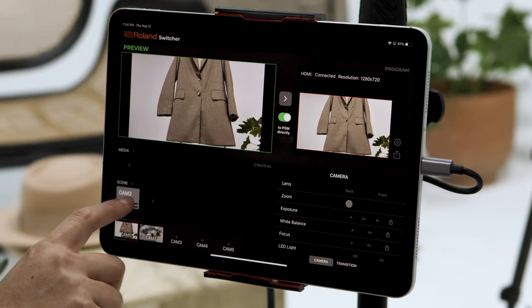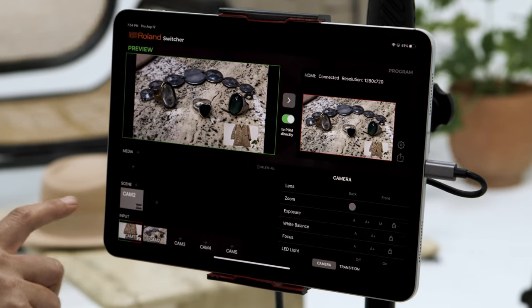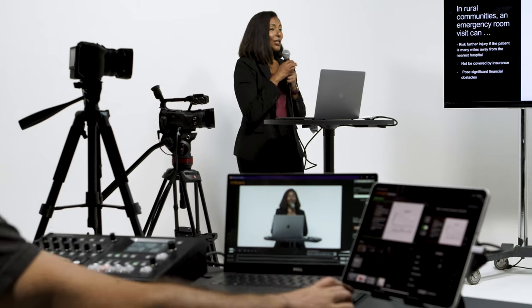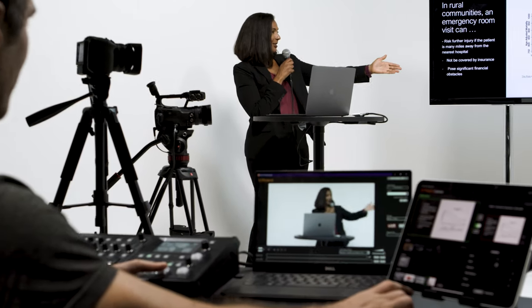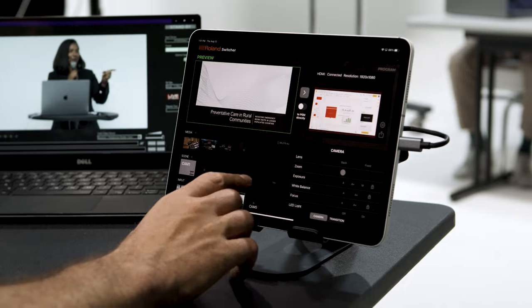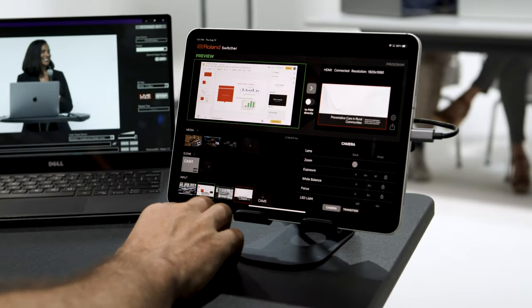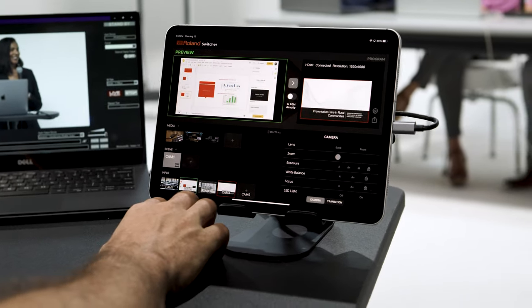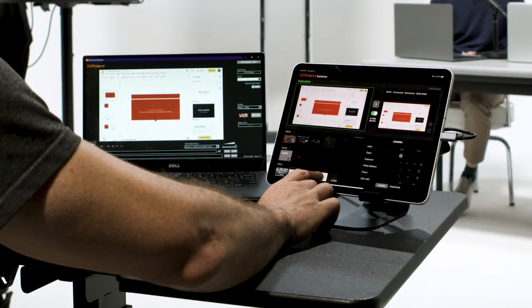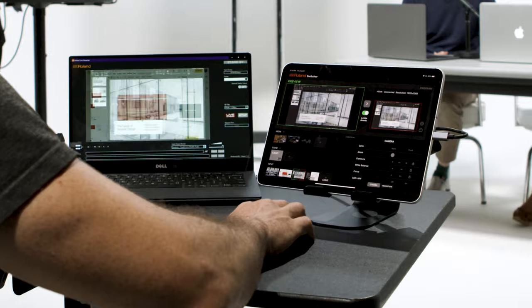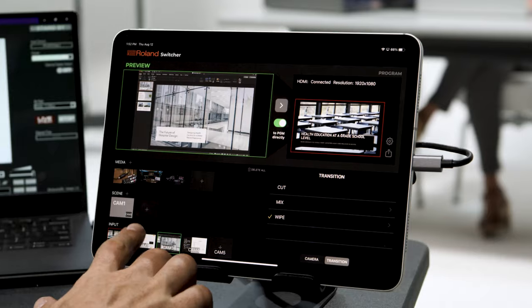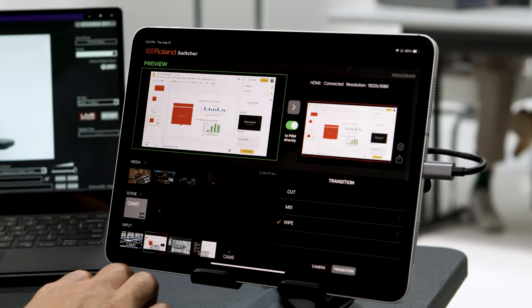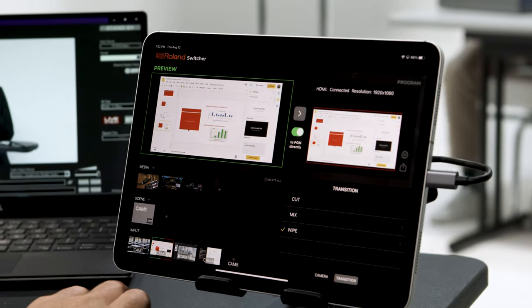Switch between scenes, inputs, and media seamlessly for engaging presentations. You can choose to preview your next source first and take it, or you can just choose it to program directly. You can also pick different transition types and times.